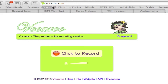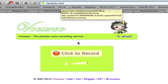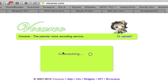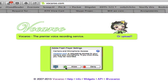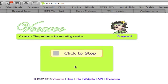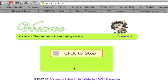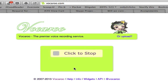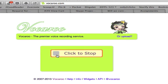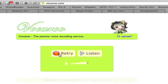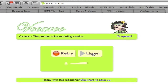Go to Vocaroo.com and click to record. Authorize your microphone and start speaking. This is my first voice recording with Vocaroo.com. When you're done, stop.